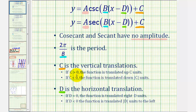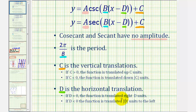If C is positive, the function is shifted up C units. If C is negative, the function is shifted down the absolute value of C units. And then finally D, this value here, horizontally shifts or translates the graph. Where if D is greater than zero, so this would be in the form of X minus D, the function is shifted right D units. But if D is negative, meaning this would be in the form of X plus D, the function is shifted the absolute value of D units to the left.